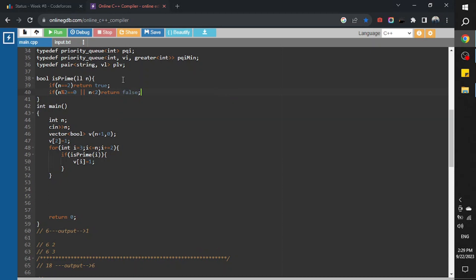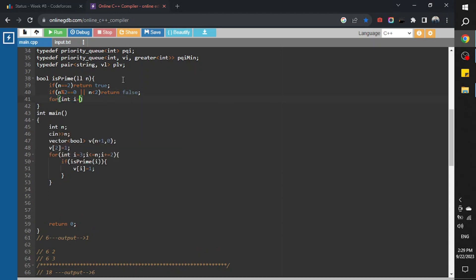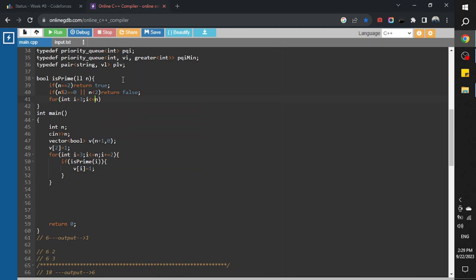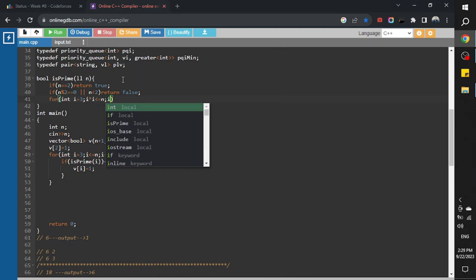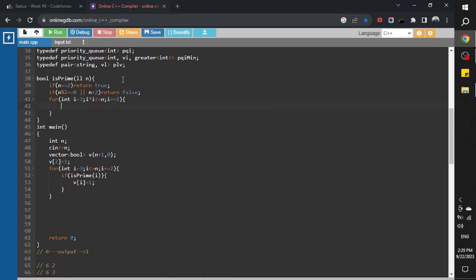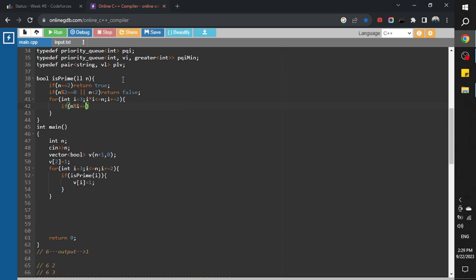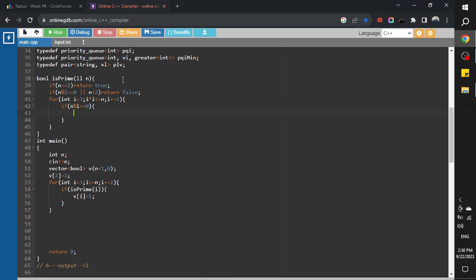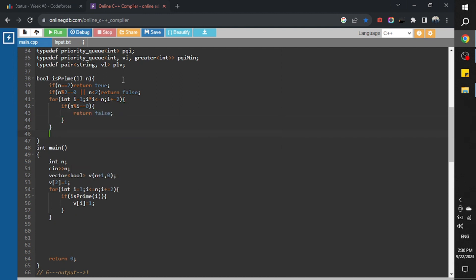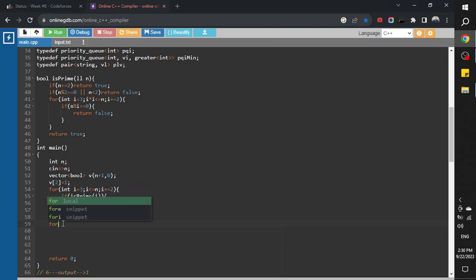I'll change it from 3, i less than or equal n, i plus equal to 2. If i equal equal 0, then return false. And return true. So I will create a for loop here.